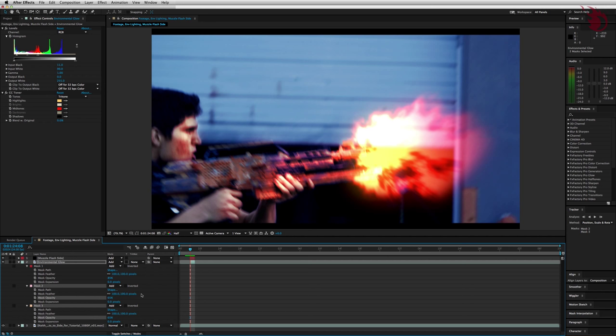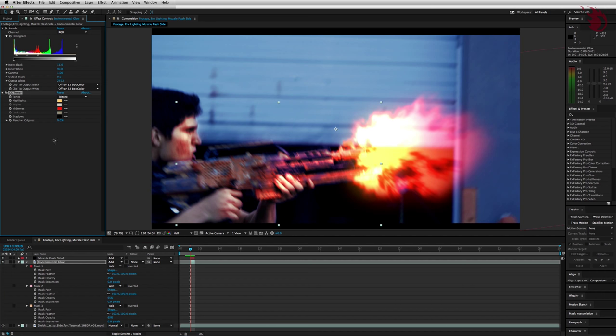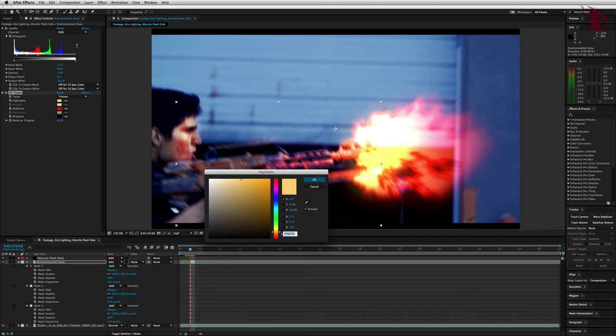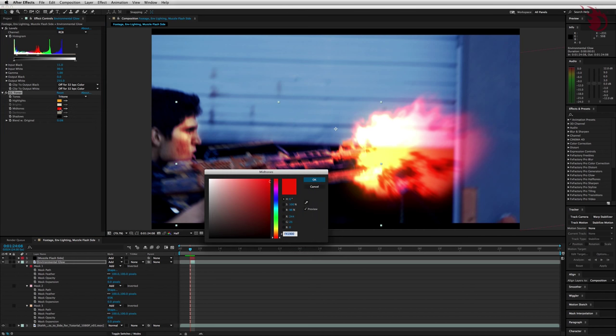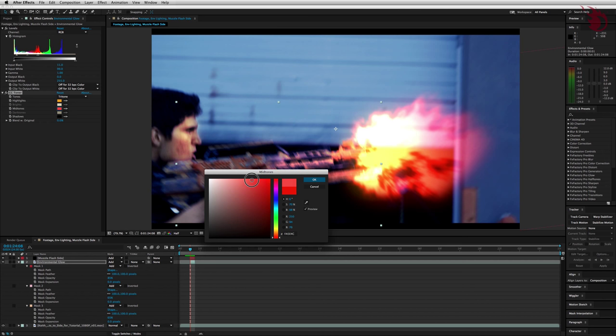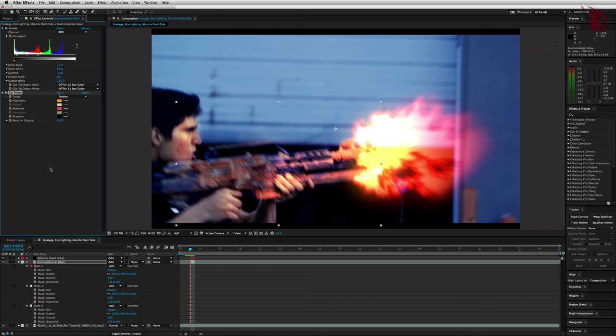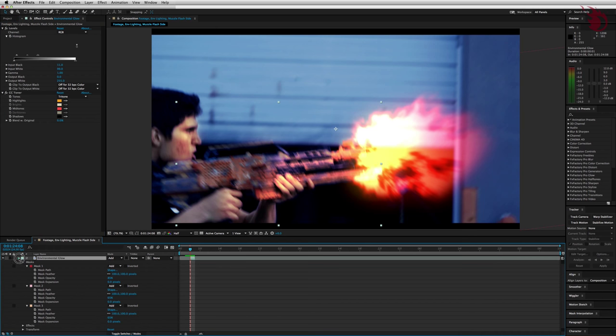Now let's go over to the environmental glow layer's effects controls panel. Let's change this layer's CC toner settings a little bit. Select the highlights color box and make it a little darker or just a little closer to the top right. For the midtones, we want to make it a little lighter by moving it closer to the top left.